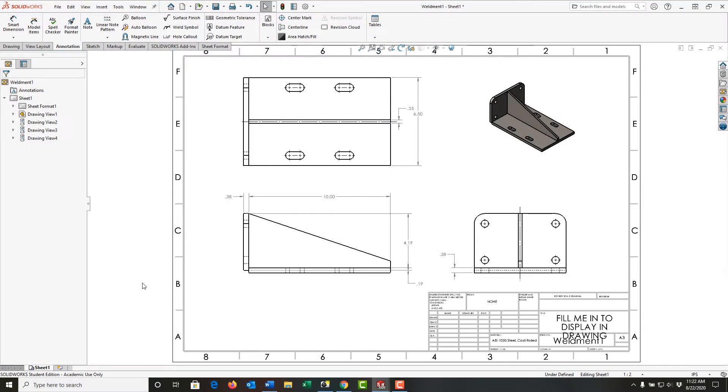When working in SOLIDWORKS, if I want to create a sheet set, I'll need to add more sheets to this one sheet I have. There are several ways to do this.